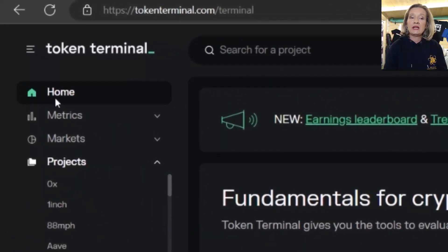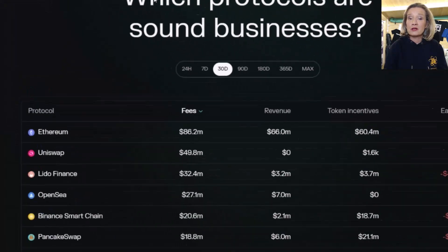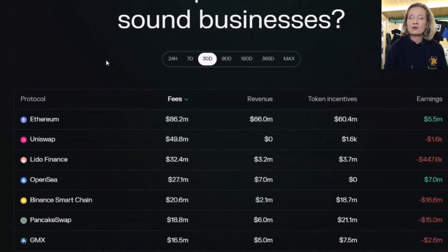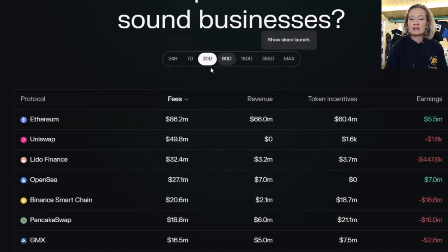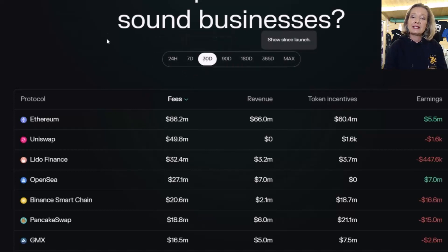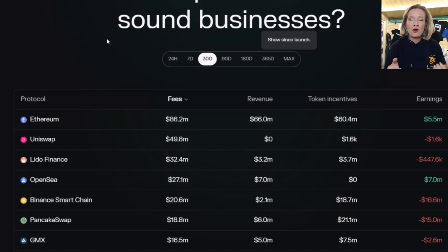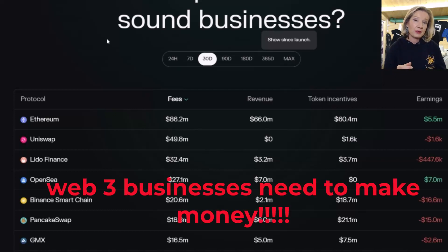When we go in here we are on the home tab and the first thing I'm going to show you is the earnings leaderboard. We can see a leaderboard of earnings and we can change this to different time frames — it's currently on 30 days. This is important for sound business because at the end of the day a protocol needs to monetize and needs to be profitable.